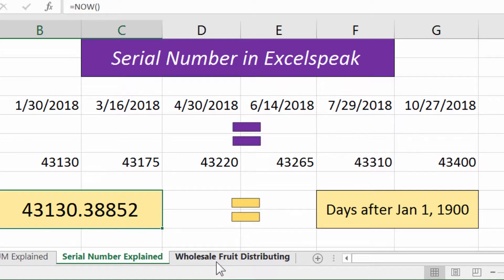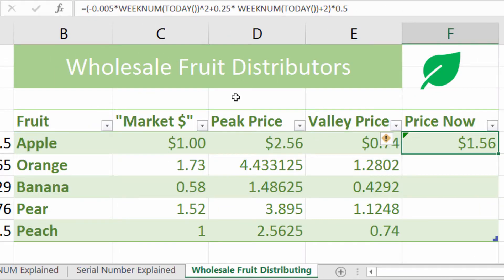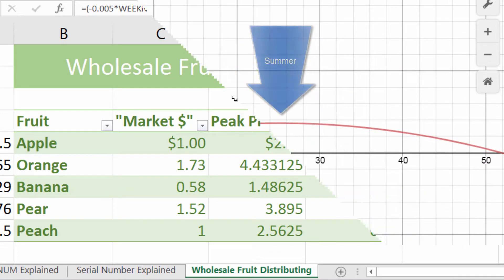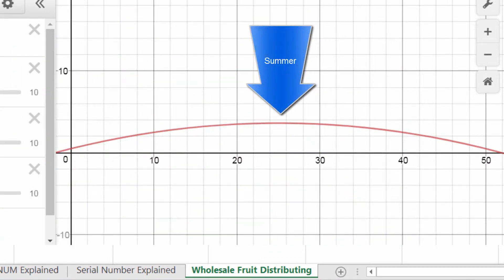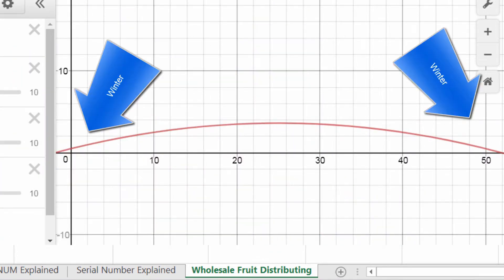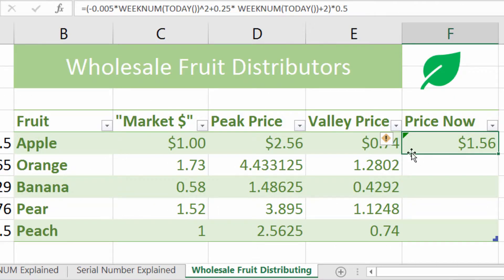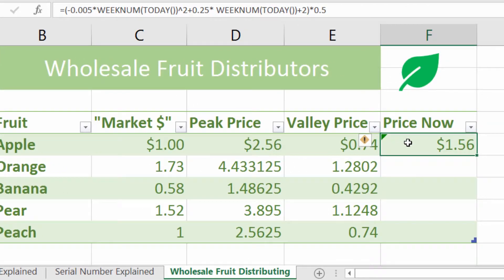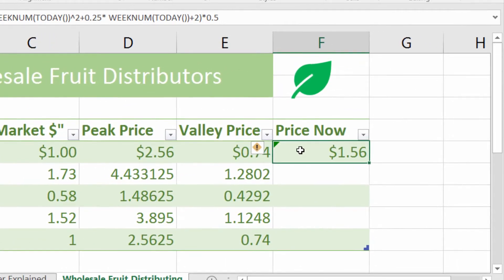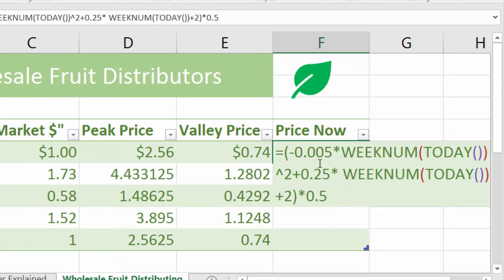Over here I have an example for you. It's a wholesale fruit distributor. We have a seasonal pricing model, so I'm going to show how we price our fruits — it's higher in the summer and lower approaching and during winter. That's just how we price our fruits, and a great way to use this is to combine that equation with the WEEKNUM function.